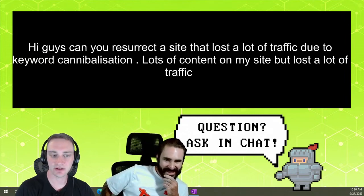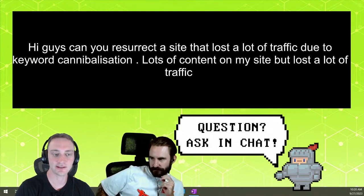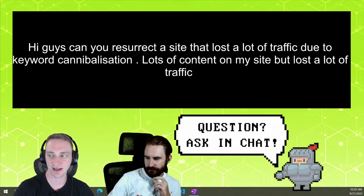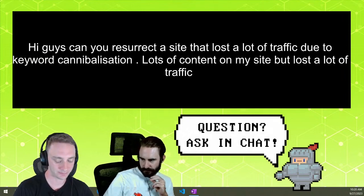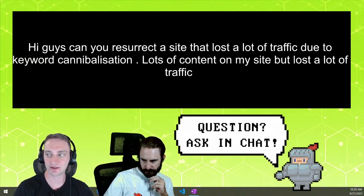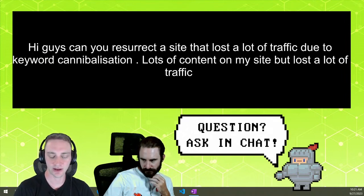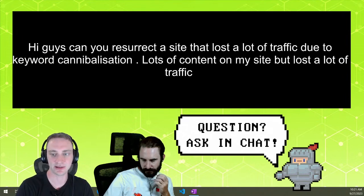So if you're losing traffic due to keyword cannibalization, you can recover that traffic very easily. I wouldn't even consider that like resurrecting a site. Usually when we talk about like resurrecting a site, it's because it's been hit with some type of algorithmic penalty, or not even really a penalty — just maybe there was an algorithm update and the way they're calculating things now, they really don't like the way you're doing stuff or you kind of get flagged or something.